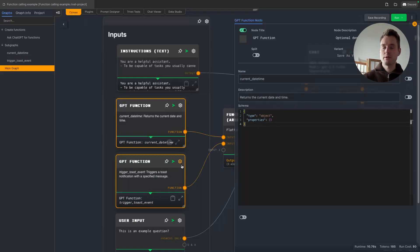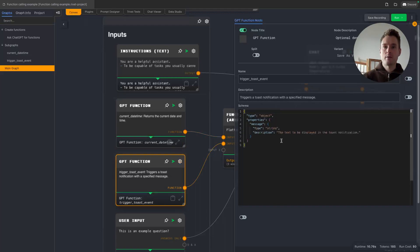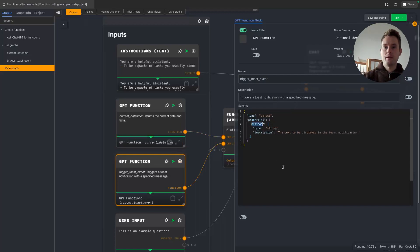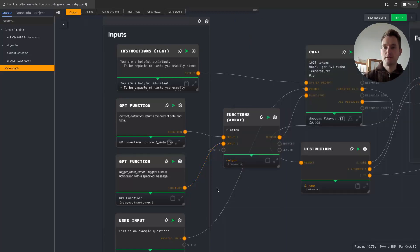And this one is very simple. So current date time does not have any properties because we don't need any input. It always returns the date time of today, so no inputs. And the other one here, for the toast event, we want the message to be shown in a field called message. So that is what we are informing ChatGPT about here.